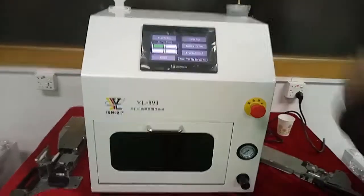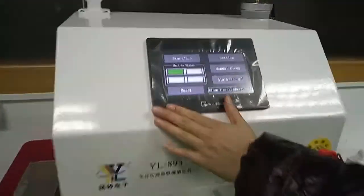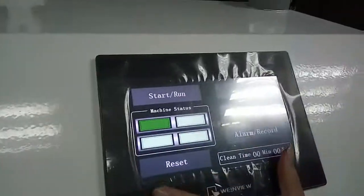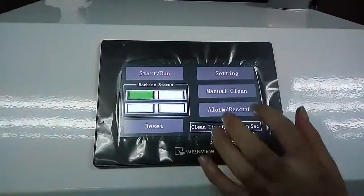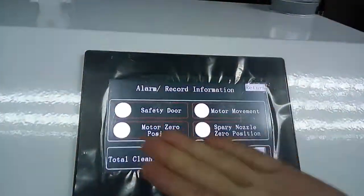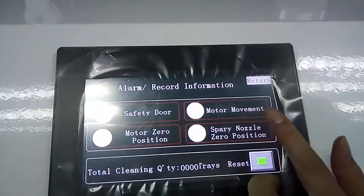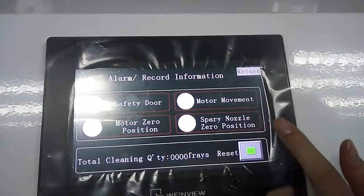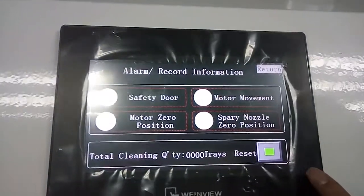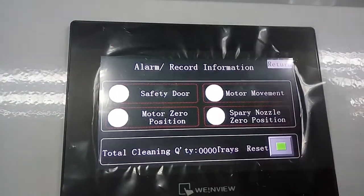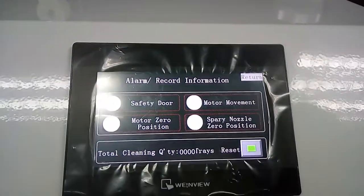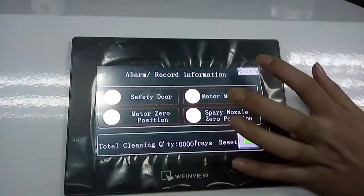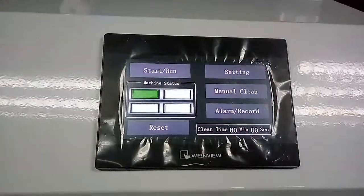Okay. Before you start cleaning your nozzle, you should check four things in the right place: safety door, motor movement, motor zero precision, and sparing nozzle zero precision. All you need to do is just click reset. Then these four things will return to the right place. Then you click return.